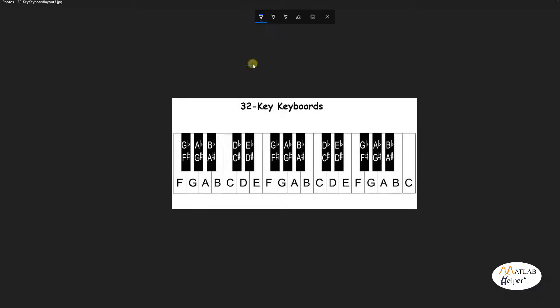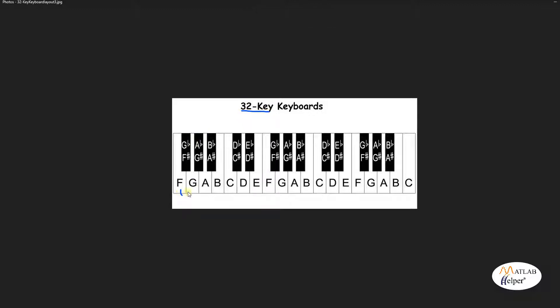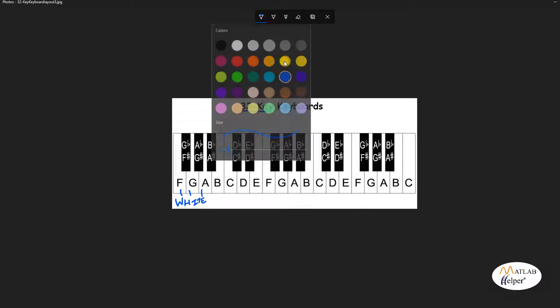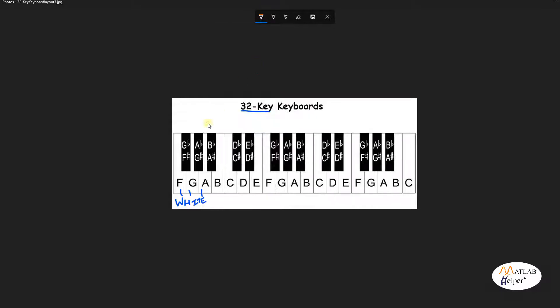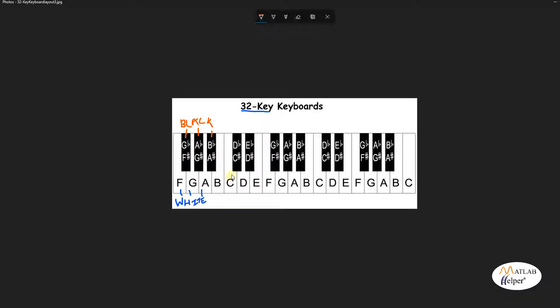In this video, we will be using the terms keyboard and piano interchangeably as it will serve the same purpose. Let us consider a 32 key piano. You can see there are several white notes or keys and few smaller black ones as well. Conventionally, C is considered the start of every octave and also has the lowest frequency.